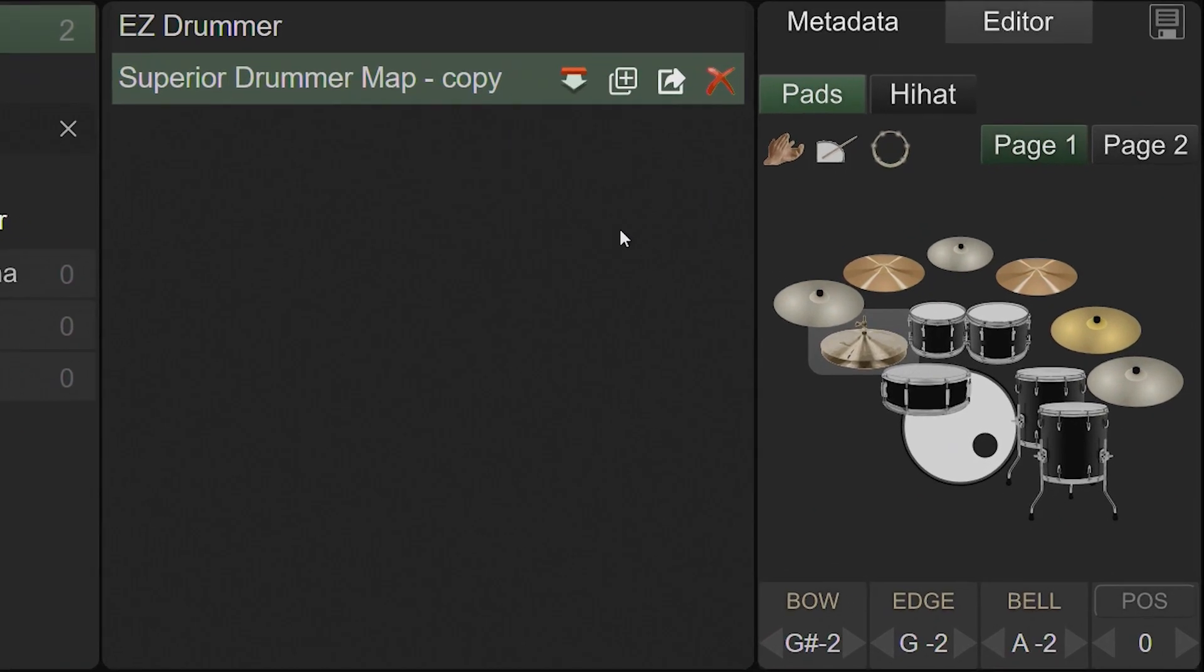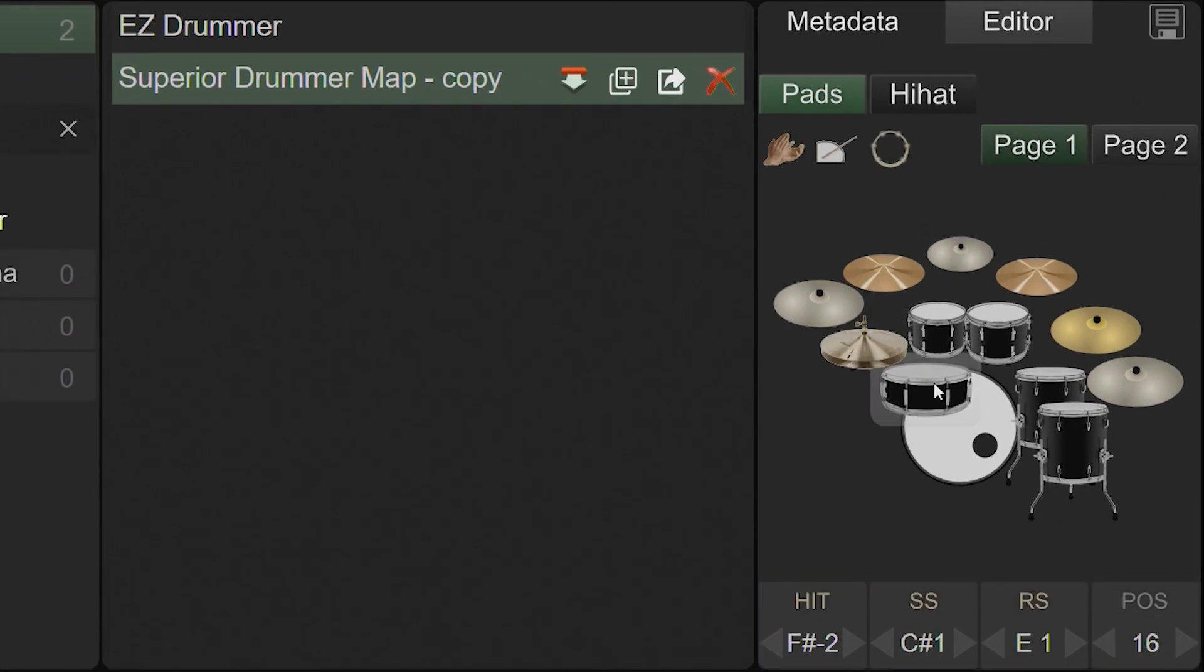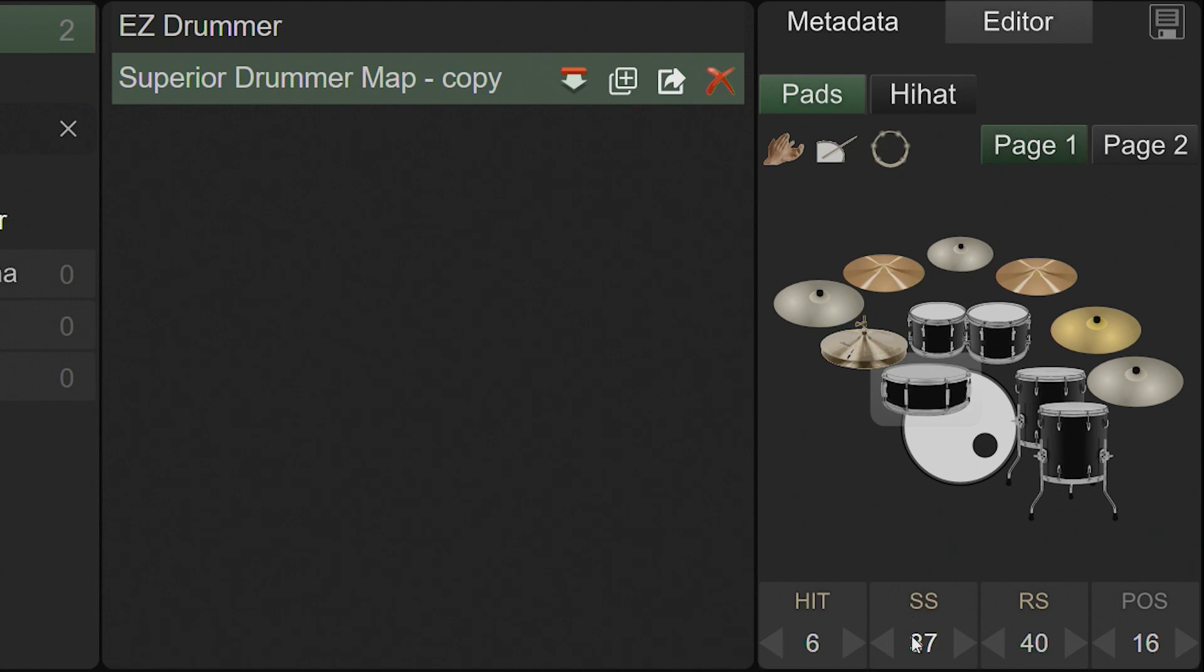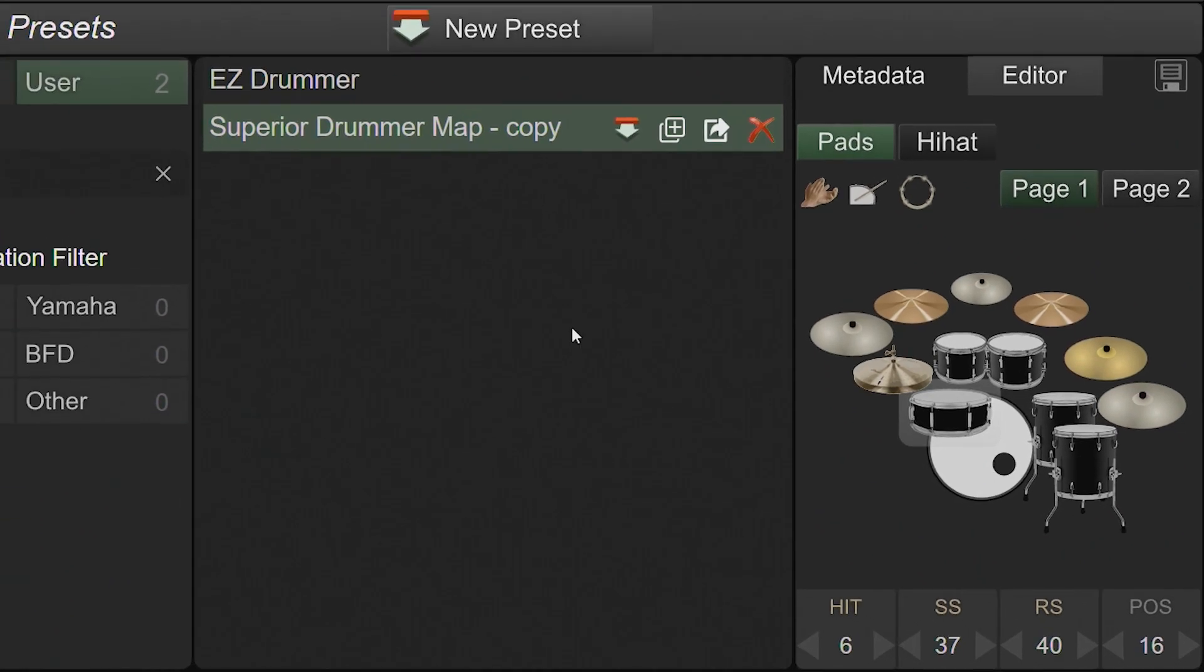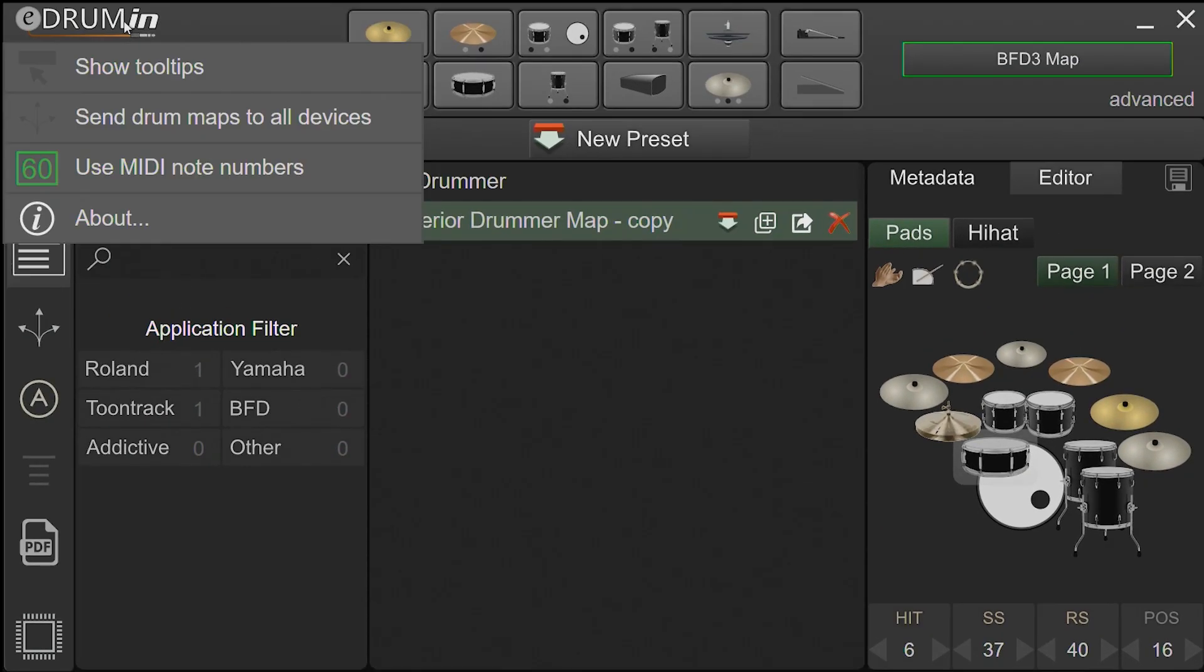Now you can edit the notes that each kit piece will trigger. By default, the UI displays note names, but you can toggle between displaying note names and note numbers by right-clicking on a note or selecting the option from the Preference menu.